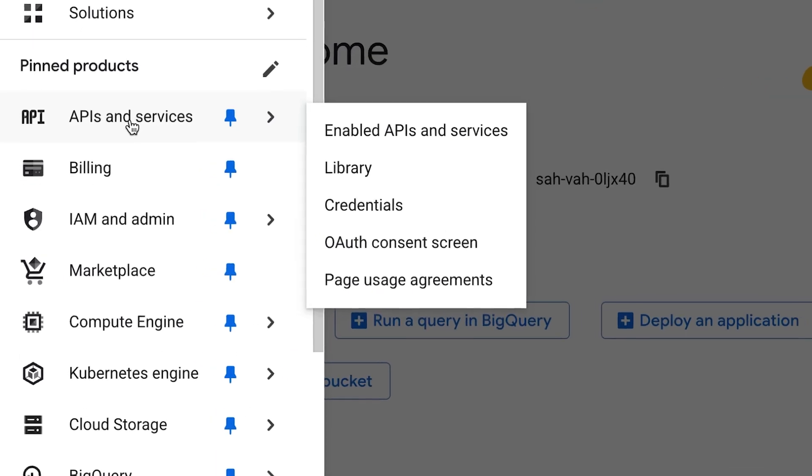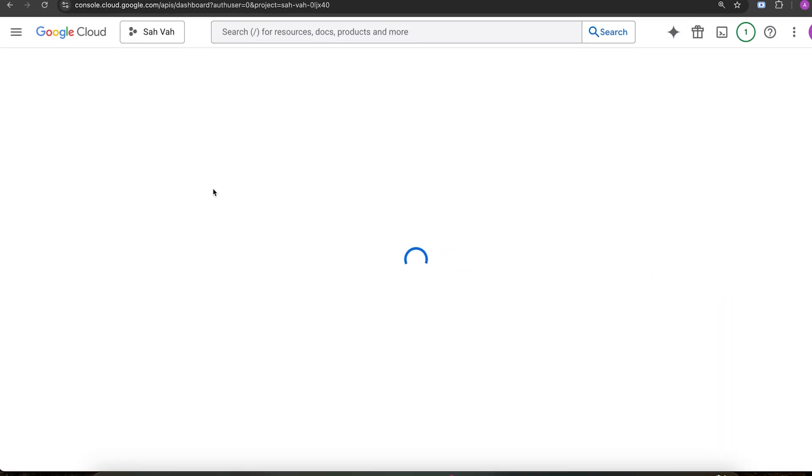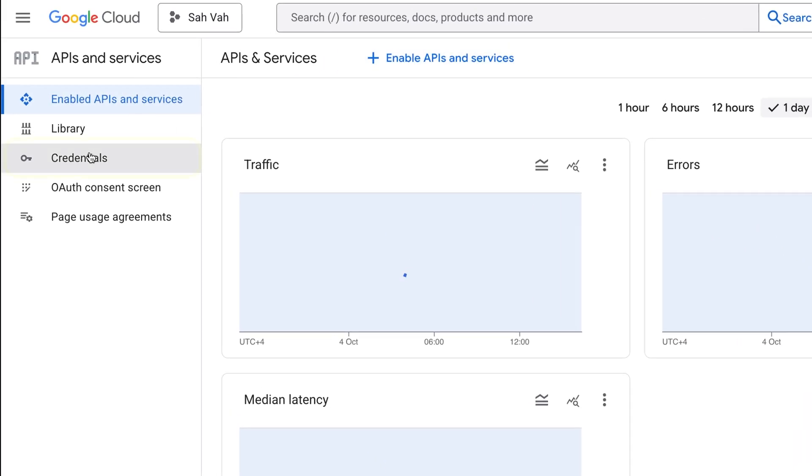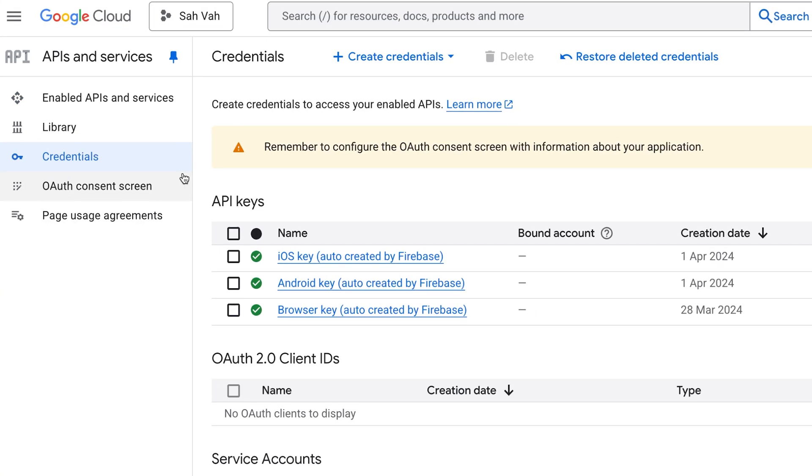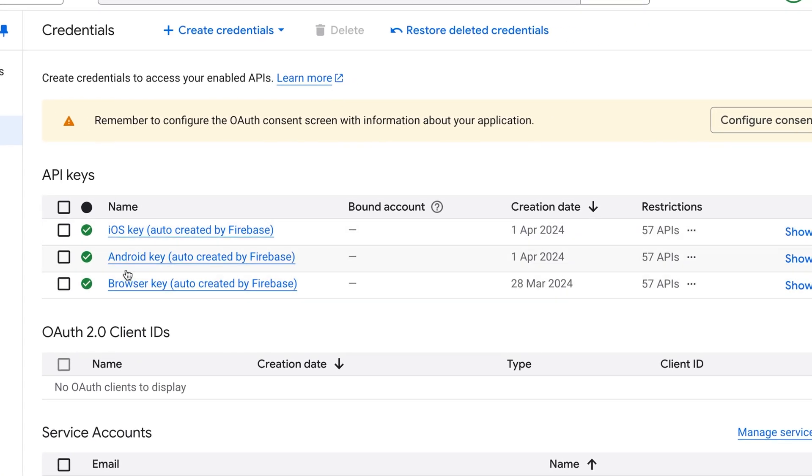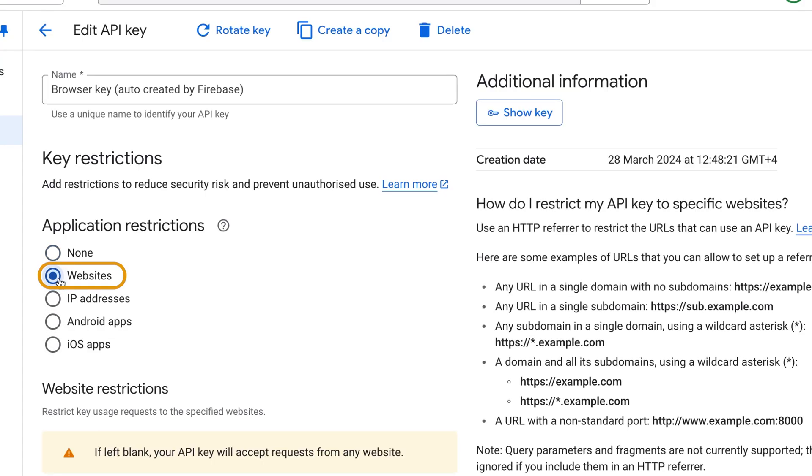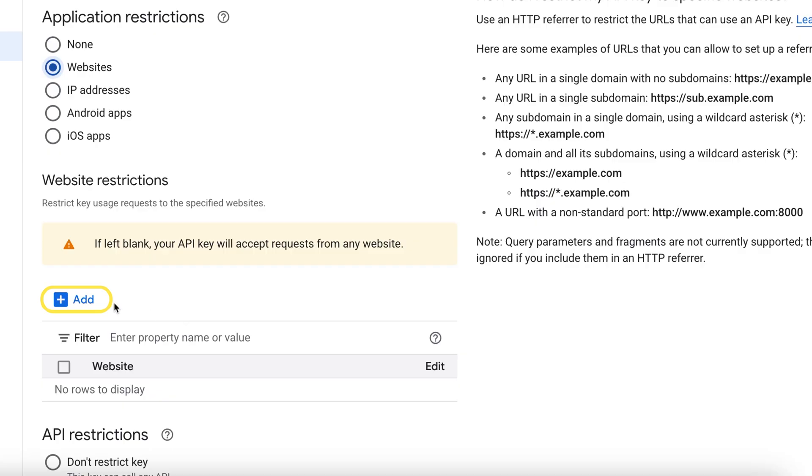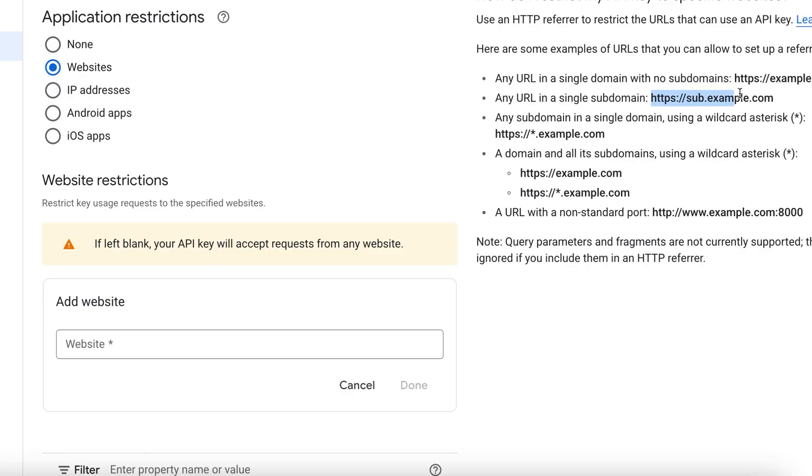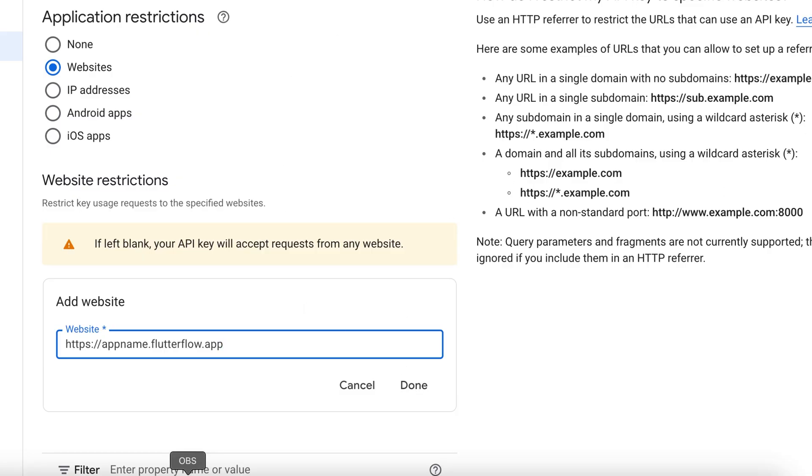On Google Cloud's panel, we want to go to APIs and services and then credentials. Over here, we can see that Firebase has created three keys. For now, we want to work with the browser key. How do we restrict it? We want to restrict it by the domain, so only calls coming from this website can make it to our servers. Select website and put your domain. So it would be something like appname.flutterflow.com or any other domains that your app is deployed on.